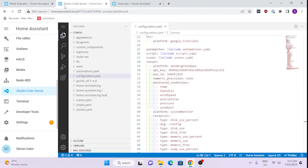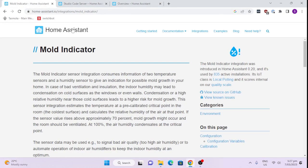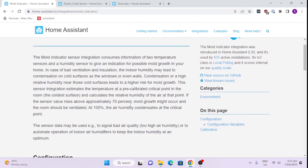If we go back here to the mould indicator, it's a really simple process. You basically need three sensors: an indoor temperature sensor, a humidity sensor, and an outdoor temperature sensor. I'm going to use my indoor Switchbot sensor that does indoor temperature and humidity, and then I've got an outdoor weather station that measures the temperature outside.